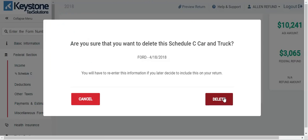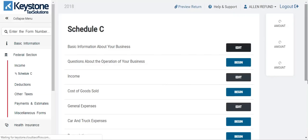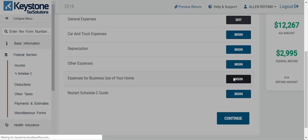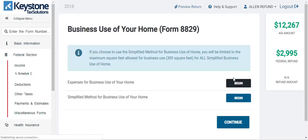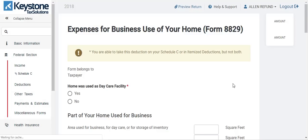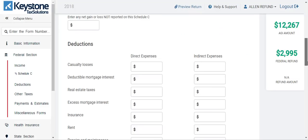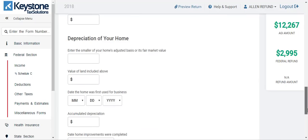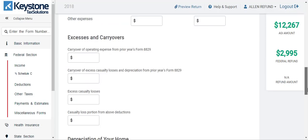For the expense of business use of your home: if you choose to use the simplified method, you will be limited to a maximum of 300 square feet allowed for a business. Only 300 square feet can be written off of your home. The client tells you what to do and you fill this form out accordingly. I'm going to get out of there and hit cancel. That's the 8829 form. So we're done with the Schedule C.